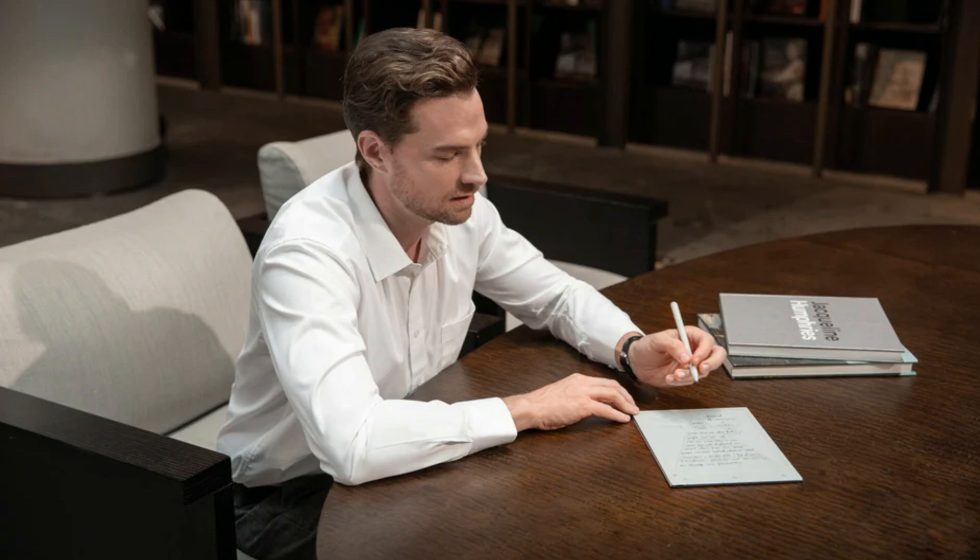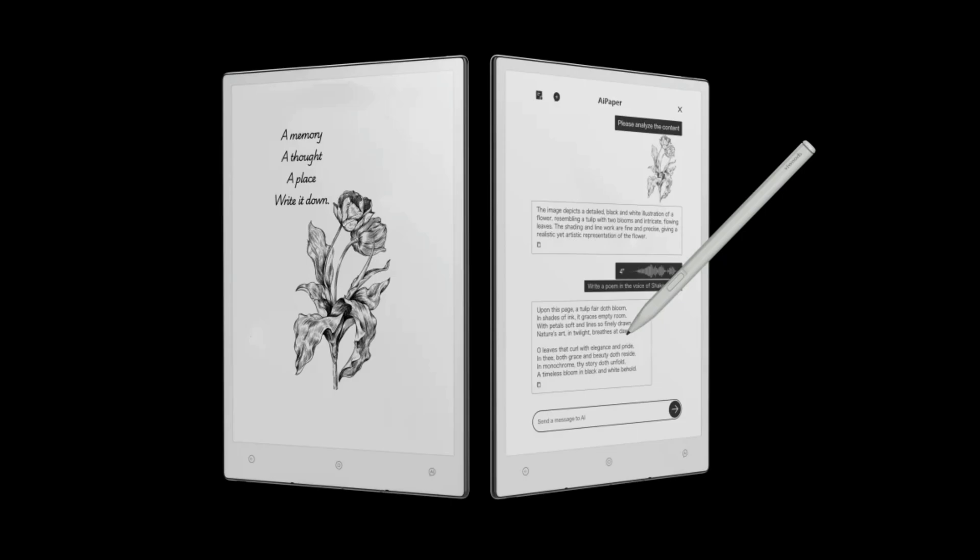Now here's something cool: the automatic titling feature. It's like having a personal assistant that names your notes for you. But here's the kicker, it all happens right on your tablet. No data gets sent off to the cloud. Your brilliant ideas stay yours.